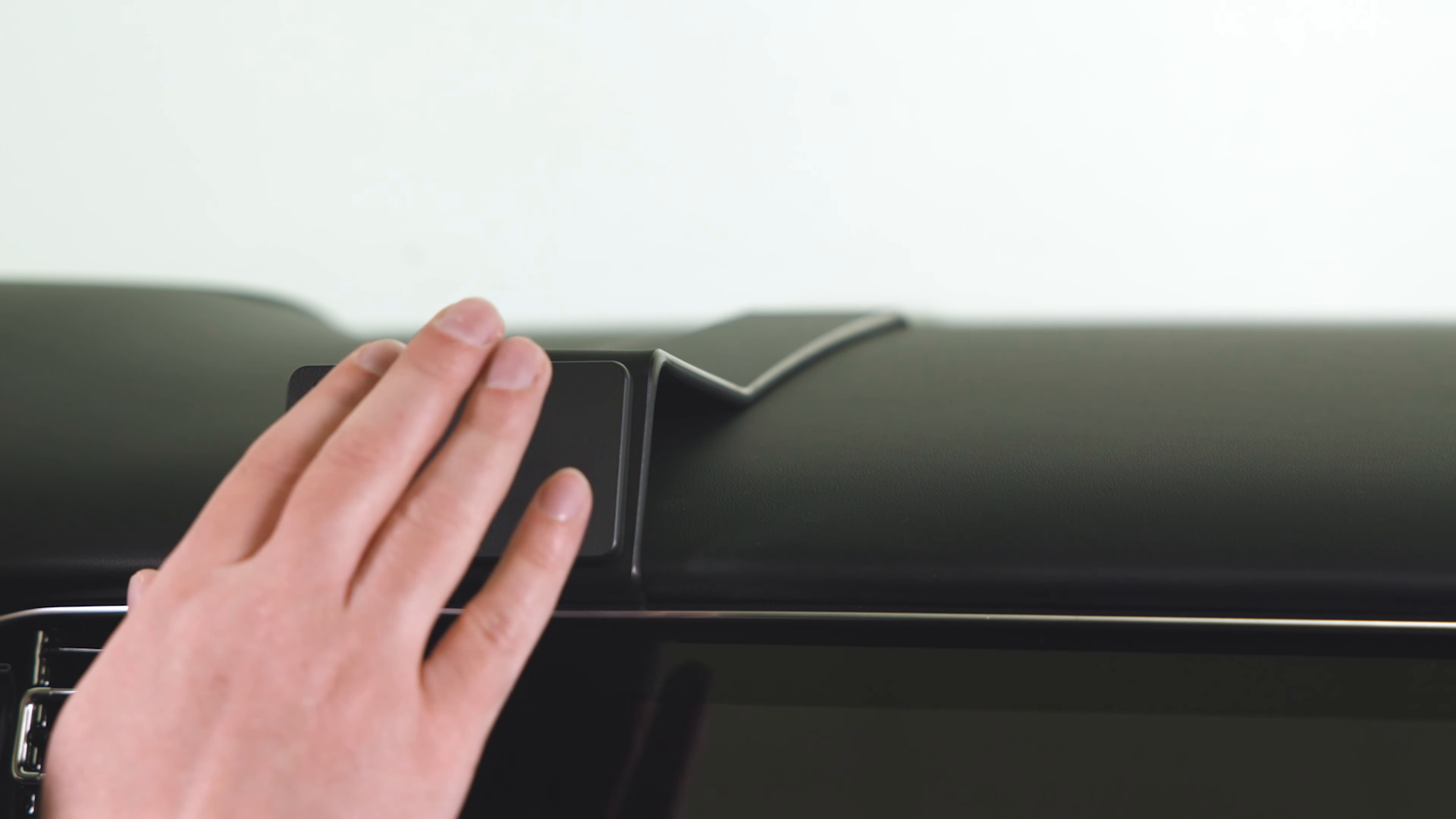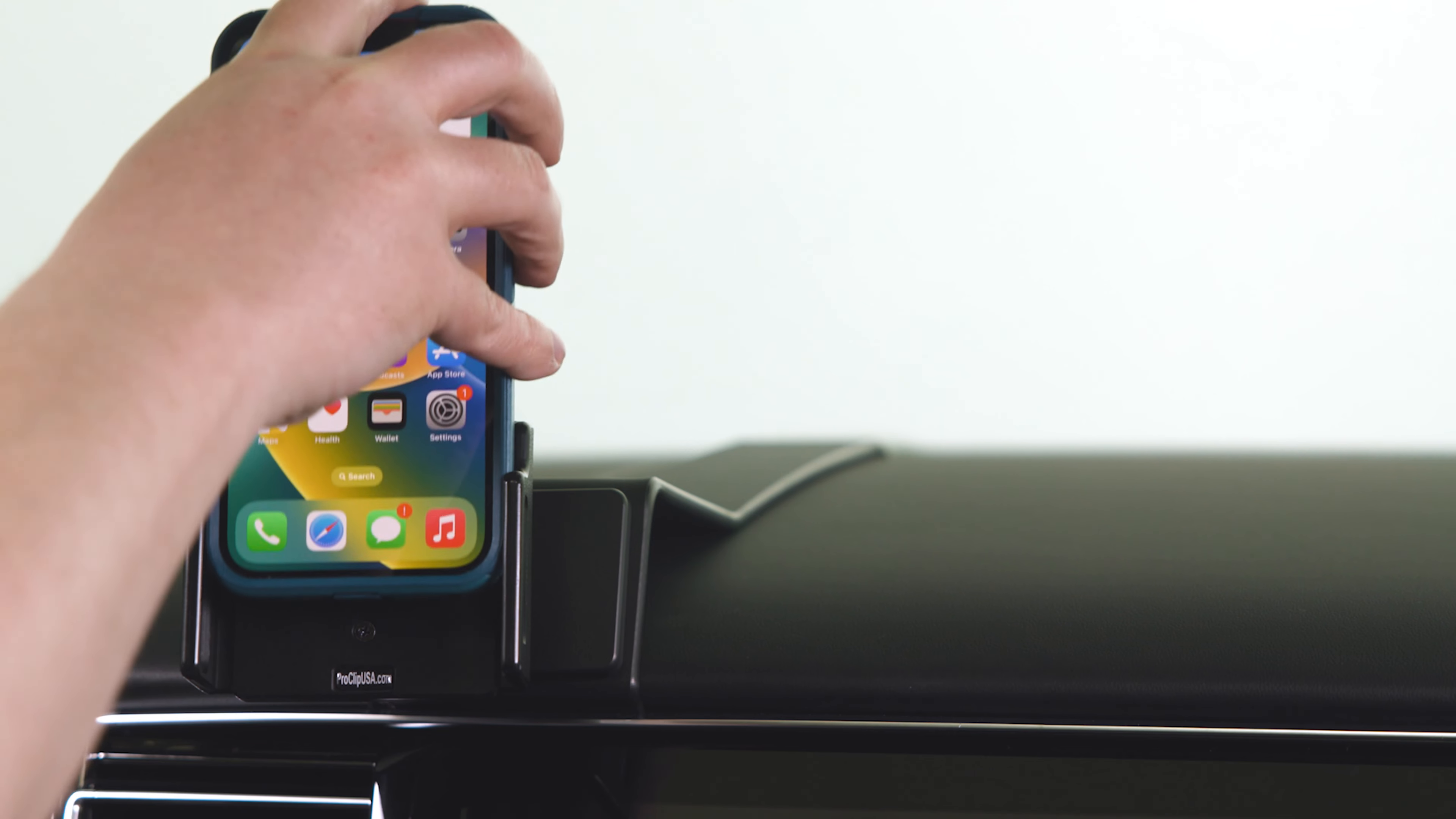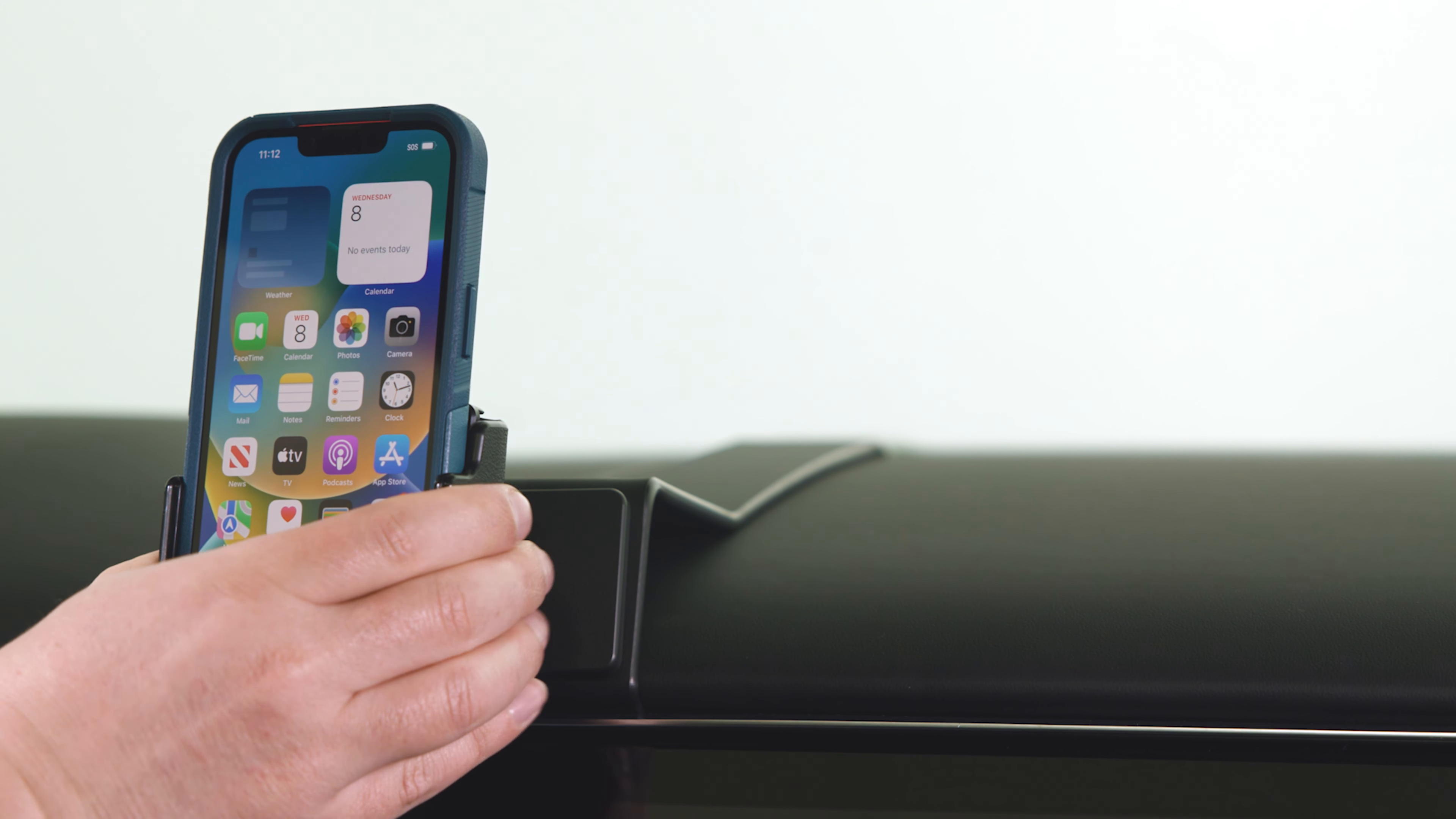Now that that's done, we have a nice solid mounting platform for a custom ProClip device holder. We hope this video has helped. Have a great day.